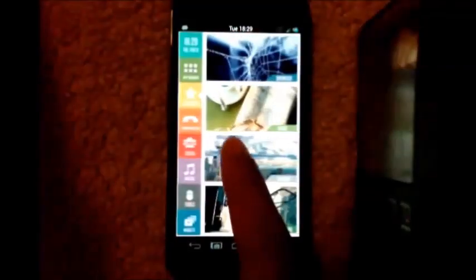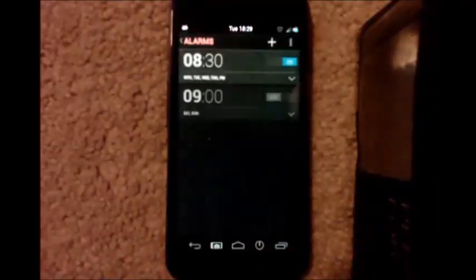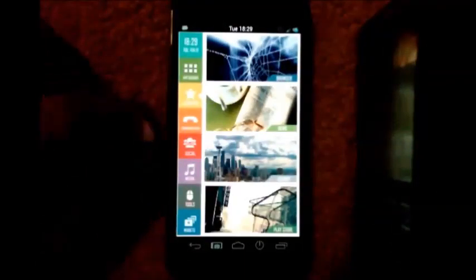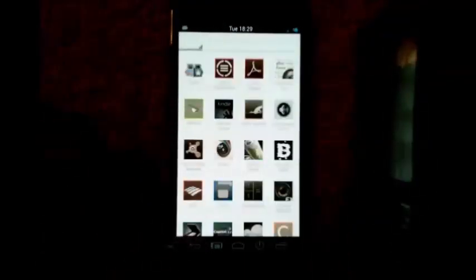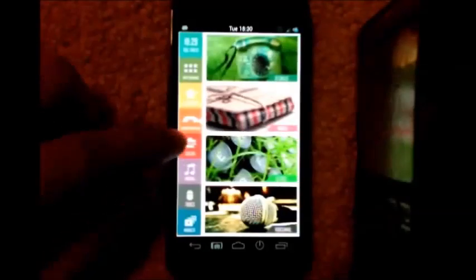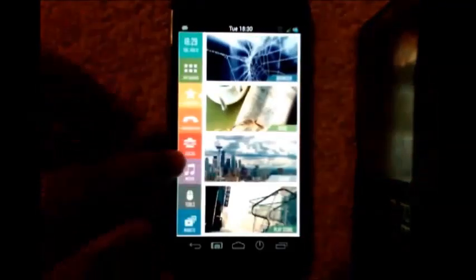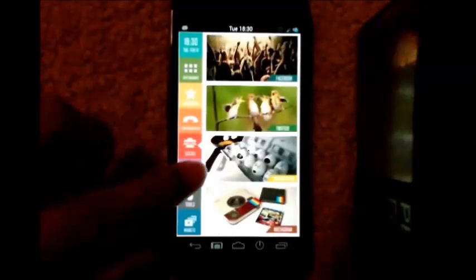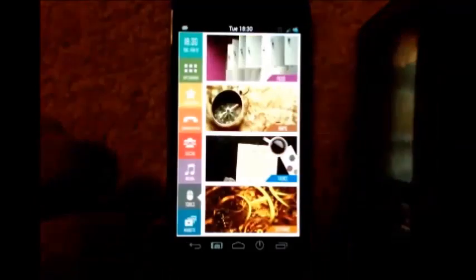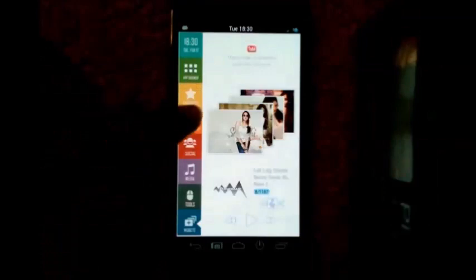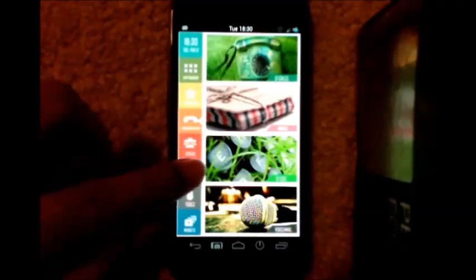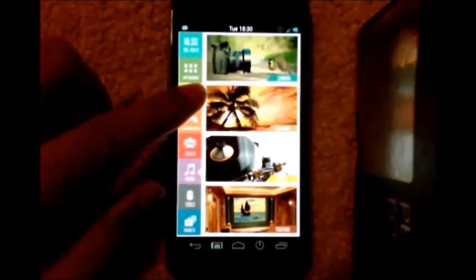Let's see it in action: tap the time and it opens the alarm, tap the app drawer and it opens your app drawer, tap Communication and it goes to the communication page, tap Social, Tools, Widget — from any screen you tap any section and it takes you to that page.